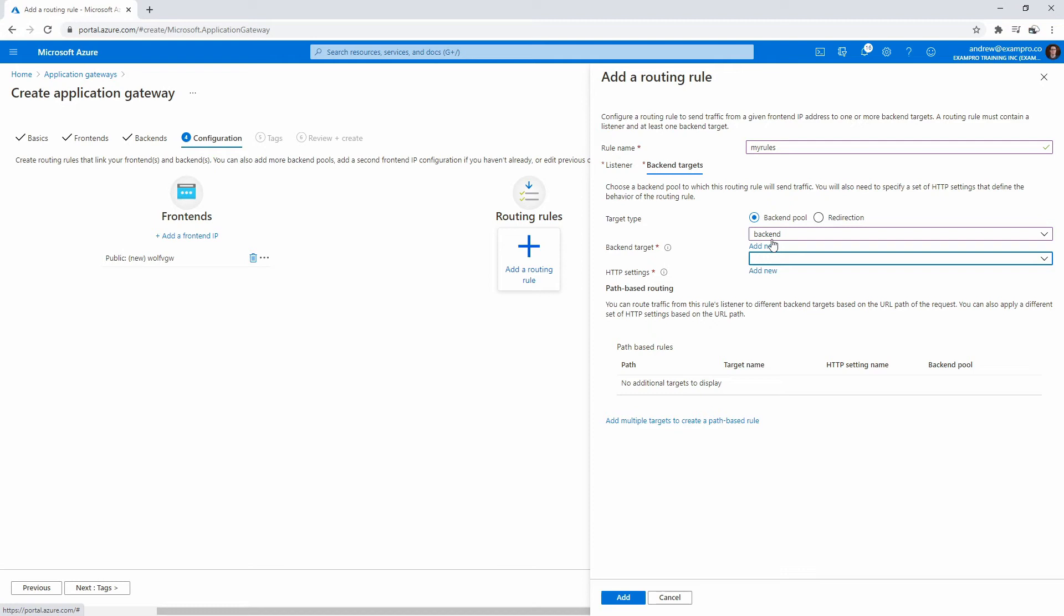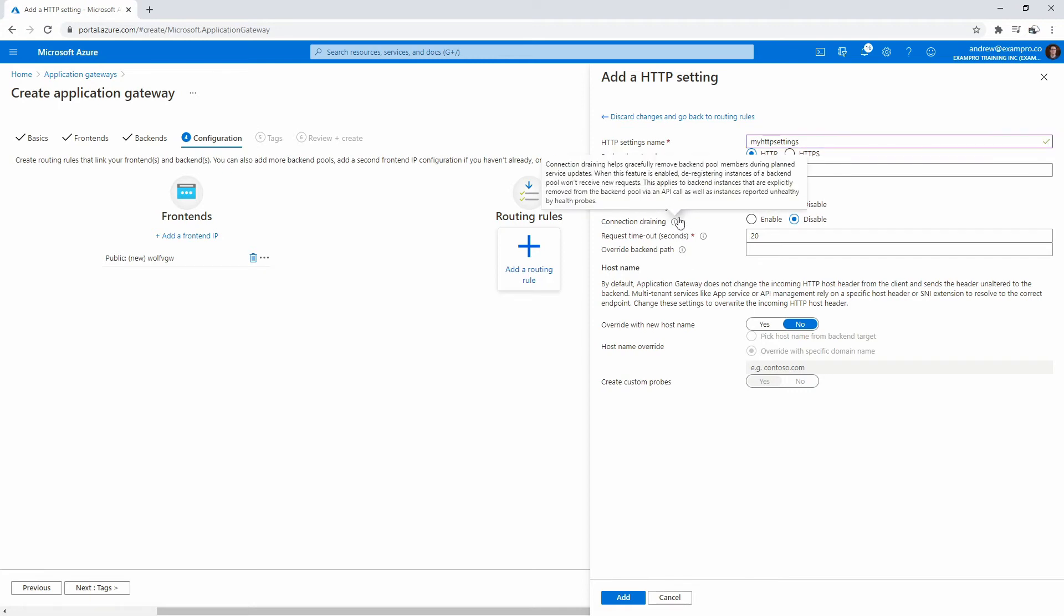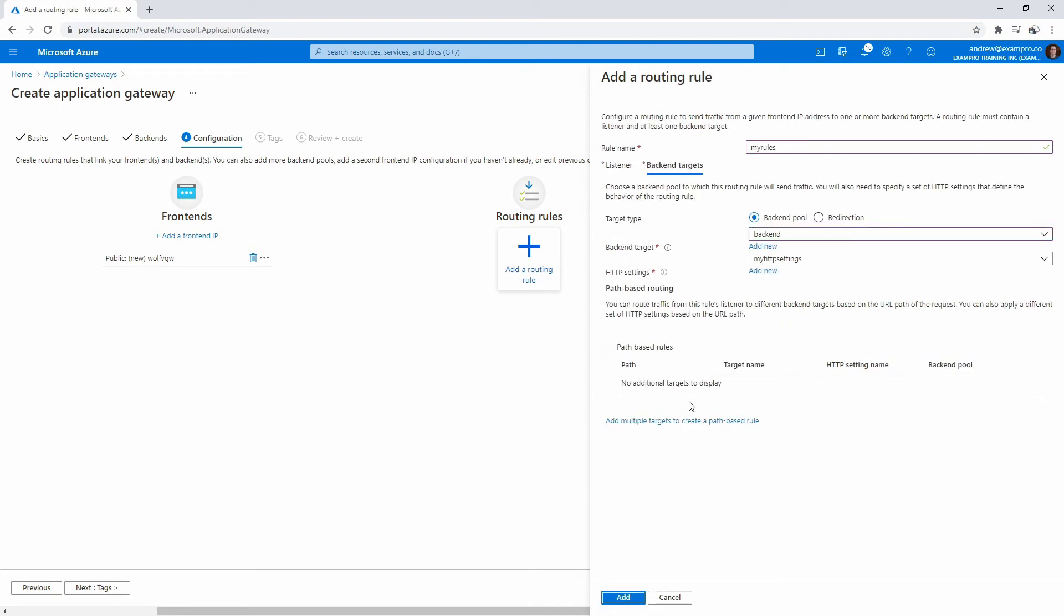Then we have to choose or add HTTP settings. This is all kind of crammed together, doesn't really line up very well, so I get a bit confused here. I think what we want to do is hit add new here. We'll say my HTTP settings. Port 80 is good. We do not have cookies, we do not care about connection draining. All these options are not important to us for our very simple application. But if you were creating a real web application that has a session, you probably would want to turn these both on. We'll go ahead and hit add.